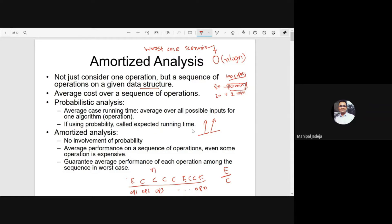Now, what will happen if we just consider the expensive operation? Let's say we are talking about N operations and we do a traditional worst-case analysis. Each operation can be cheap or expensive, and in the worst case we assume every operation is expensive. With N operations each costing order of N effort, we conclude that in the worst case order of N² effort is required. But this is not tight.